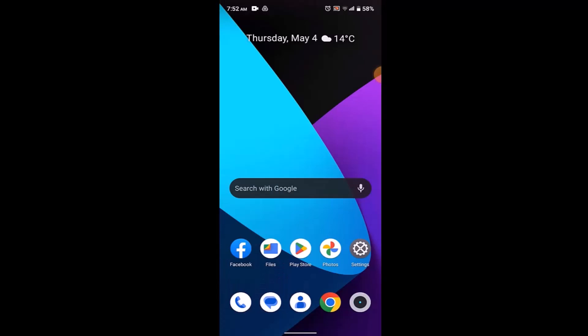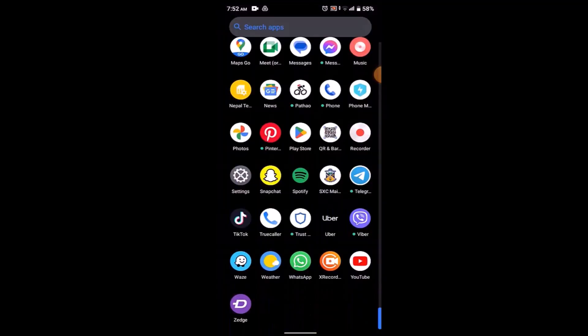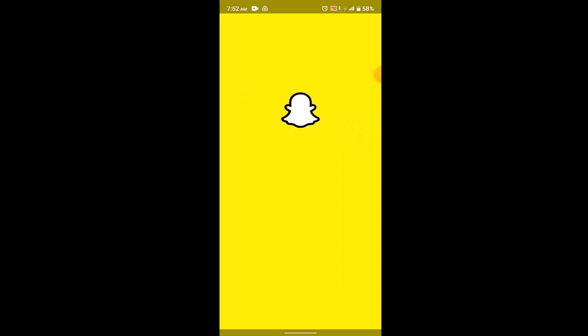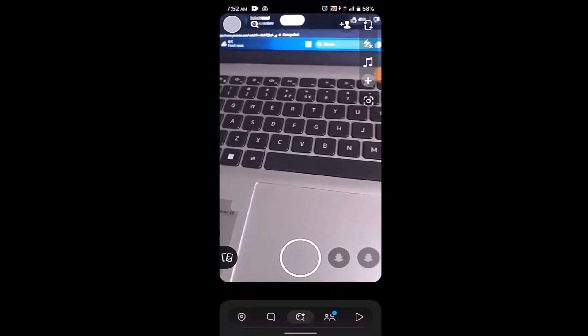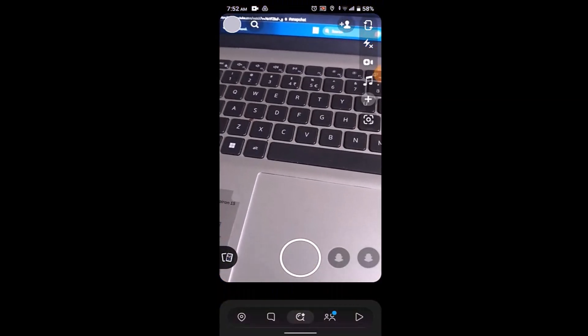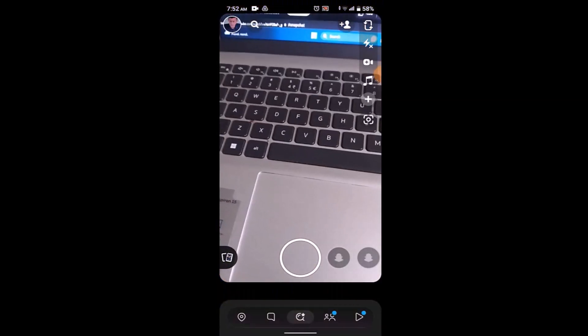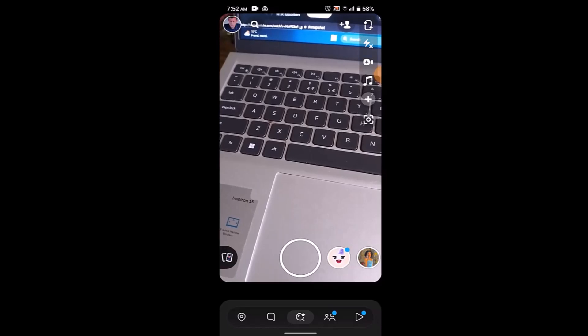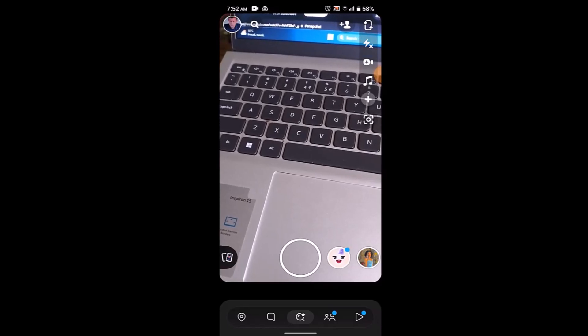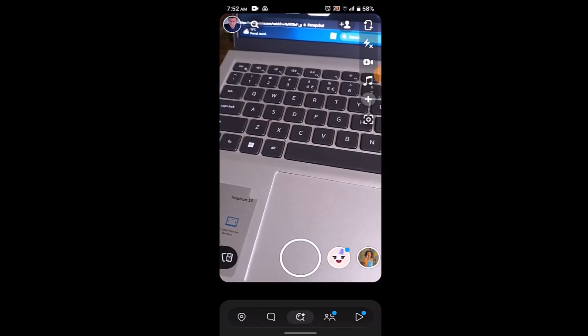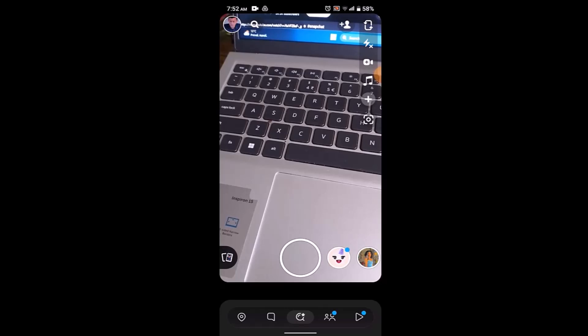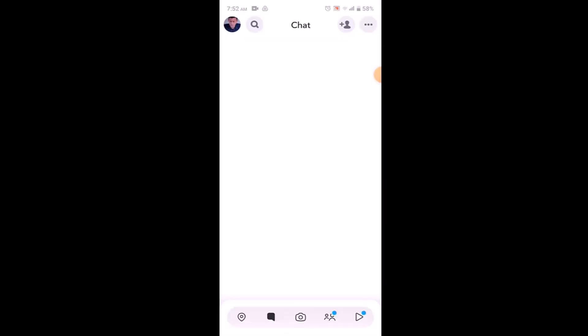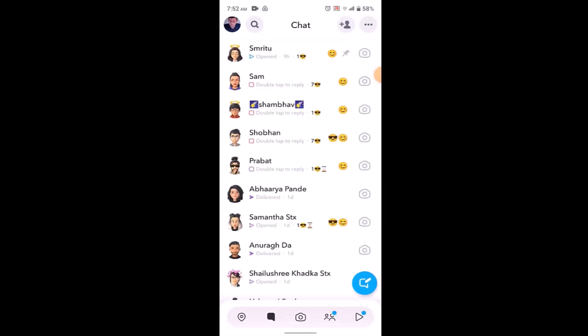Once the application is up to date, log into your Snapchat account. Once you're logged in, this is how it's going to look like. You can see at the bottom you have the chat icon in the bottom left corner. Click on it.